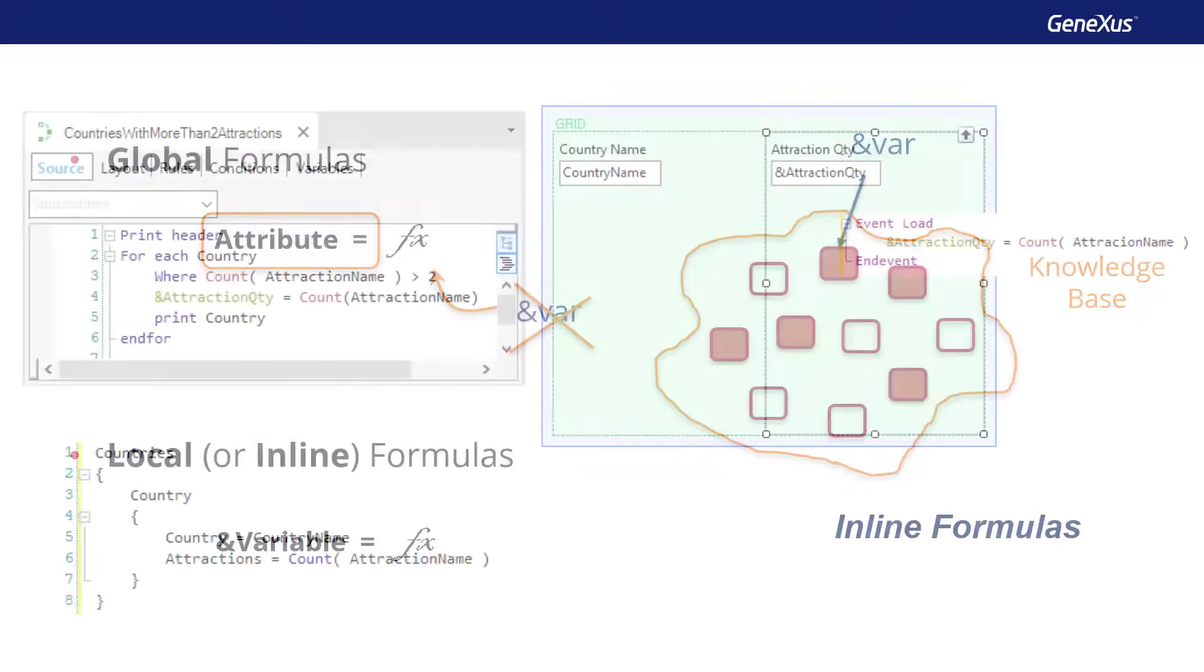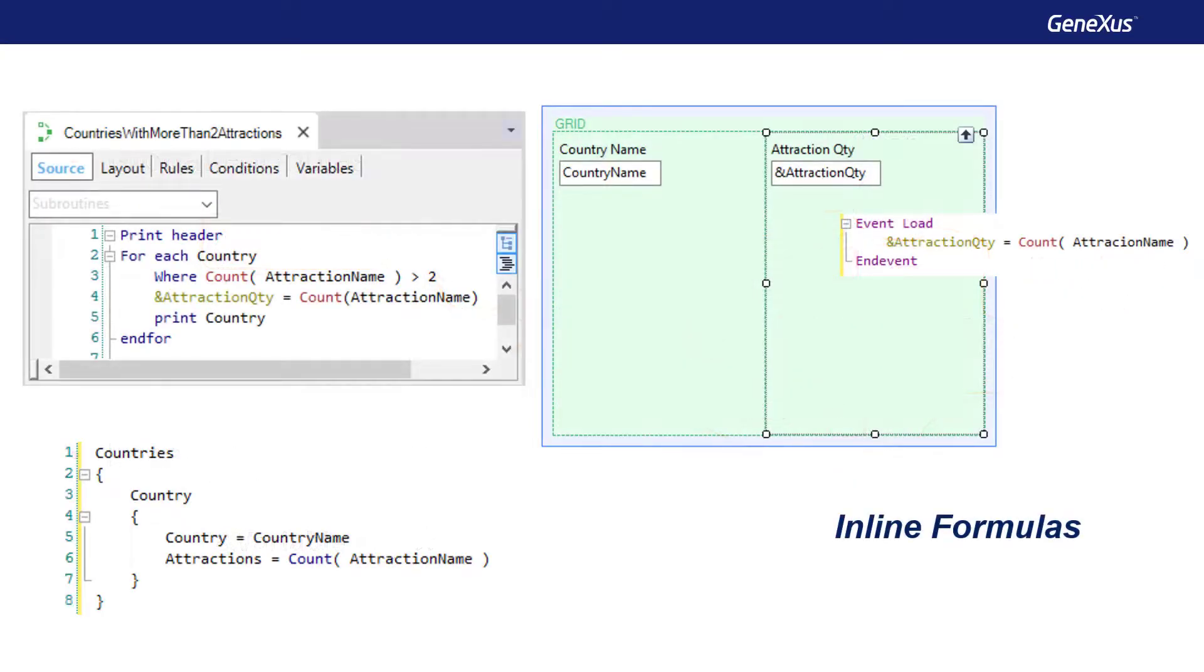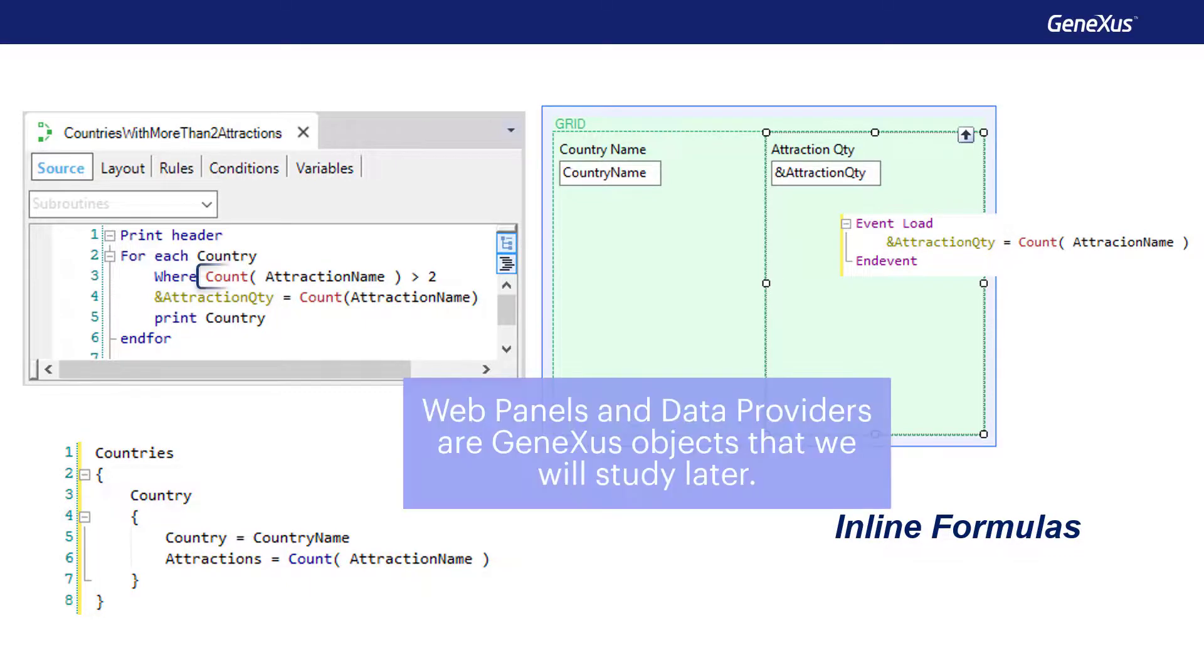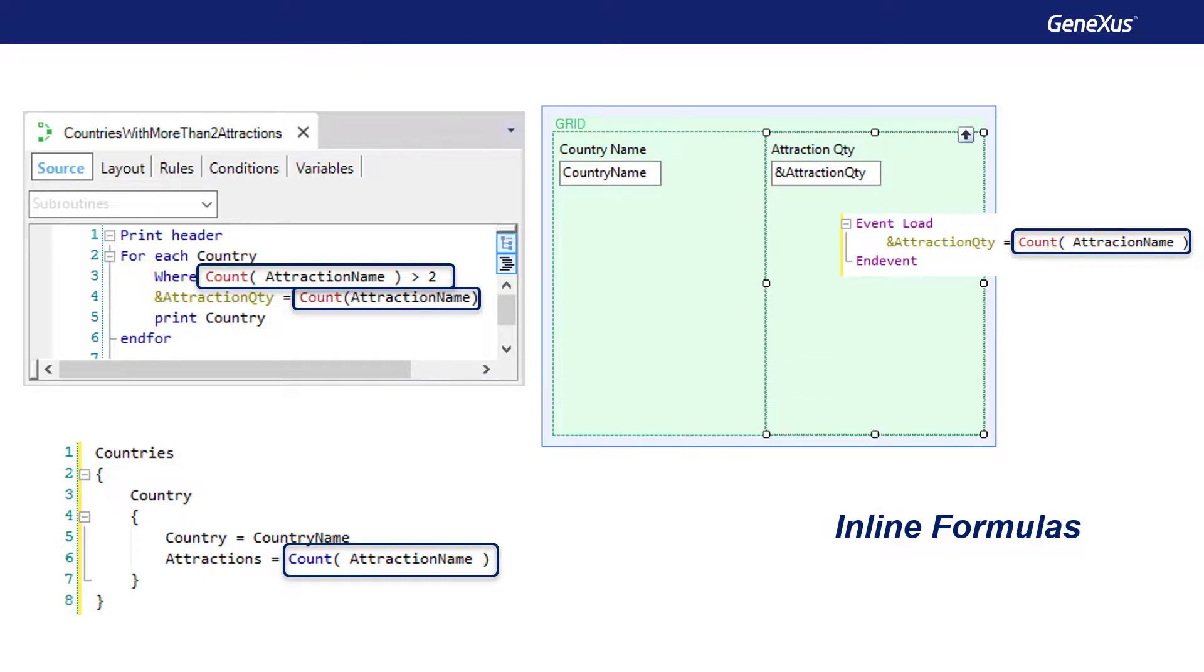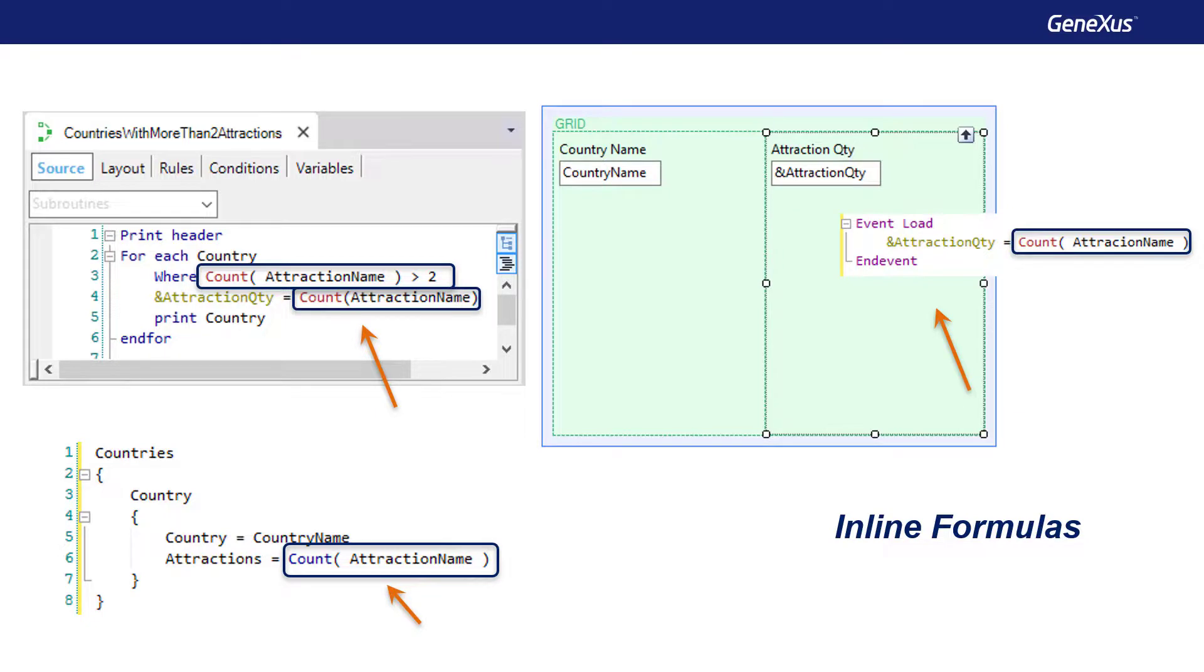In summary, an inline formula is a formula stated as a particular instruction in a certain code. For example, in a procedure source, in a web panel event, in a data provider source, and so on. The formula is only known in the object where it was stated. That's why it's also called local formula. It's calculated when the object is executed, and then its value disappears. They are different than global formulas, stated for attributes in transactions, which are calculated every time an attribute value is queried inside any object at runtime.